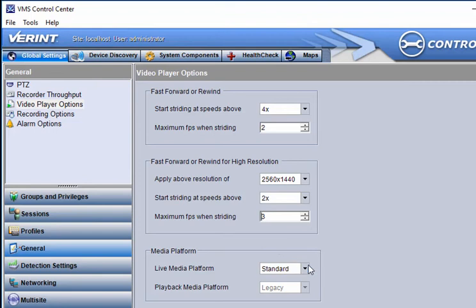The standard setting supports workstations that use hardware acceleration for faster decoding of high-definition live video.